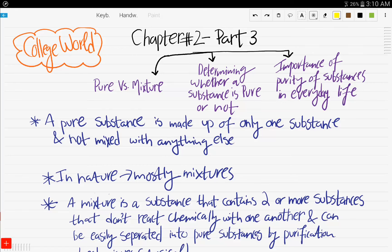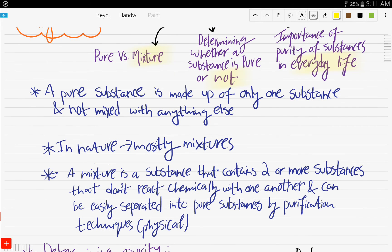Hello and welcome to College World. This is part three, the third video of chapter number two on experimental techniques. In this video we will be covering what is meant by a pure substance and what is meant by a mixture. We will talk about how to determine whether a substance is pure or not, and the importance of the purity of substances in everyday life. So let's get started.